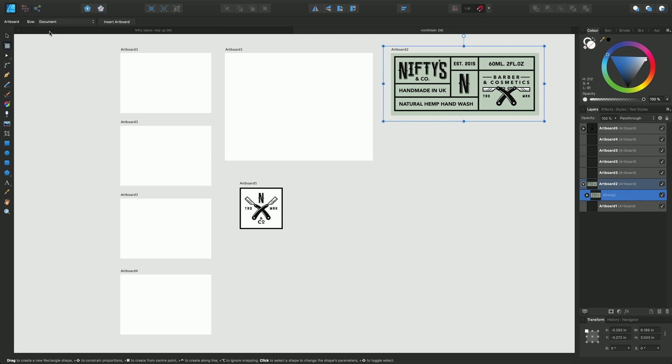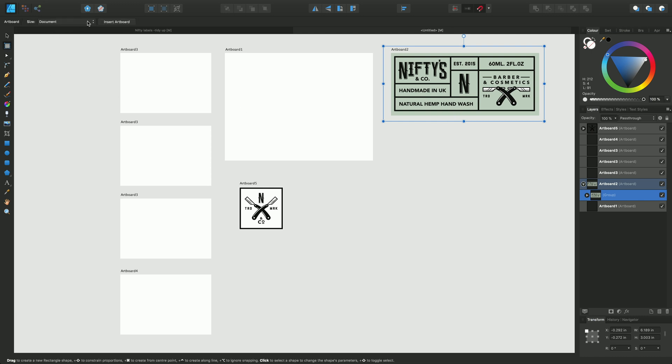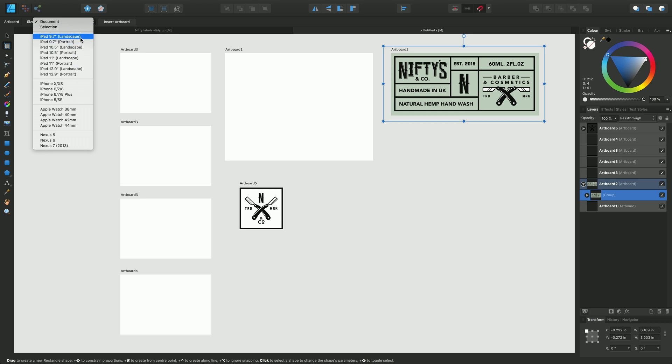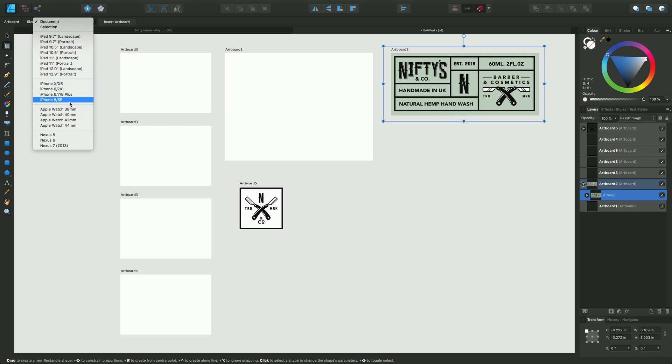Some other options on the artboard tool's context toolbar as well as document and selection are a range of mobile device sizes for Apple devices so you can do device mock-ups as well as mock-ups for phones and Apple watches.